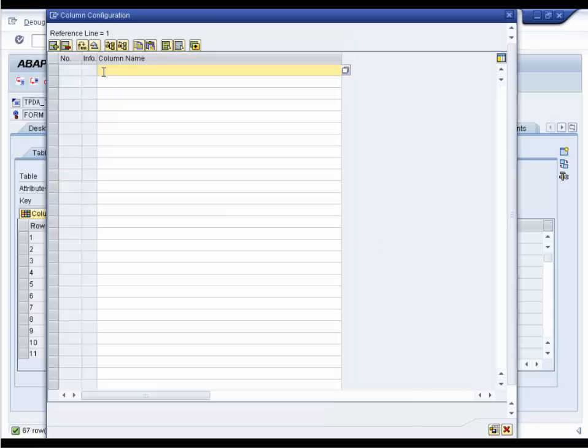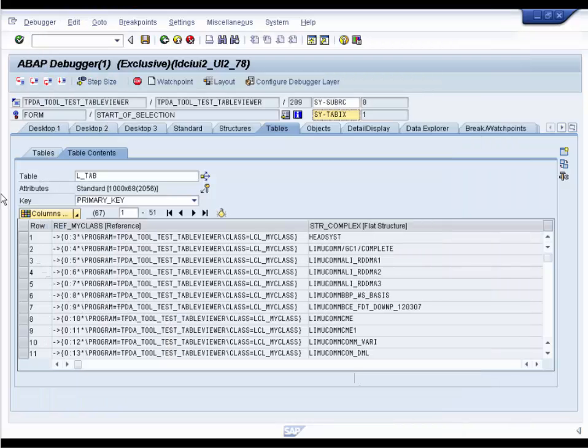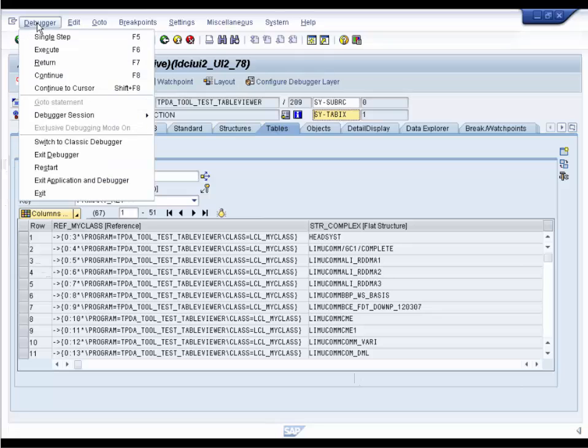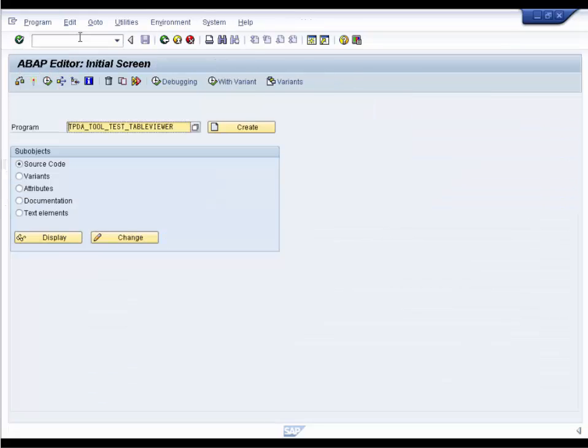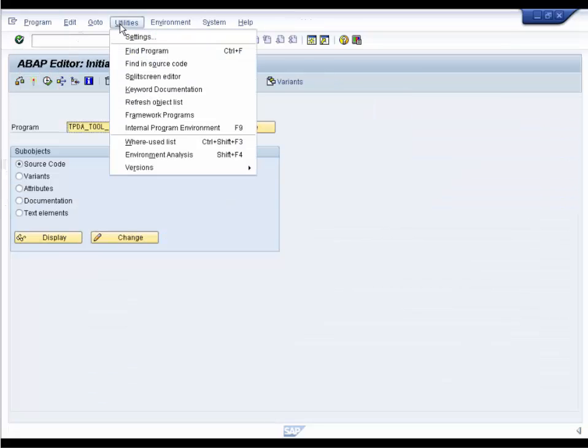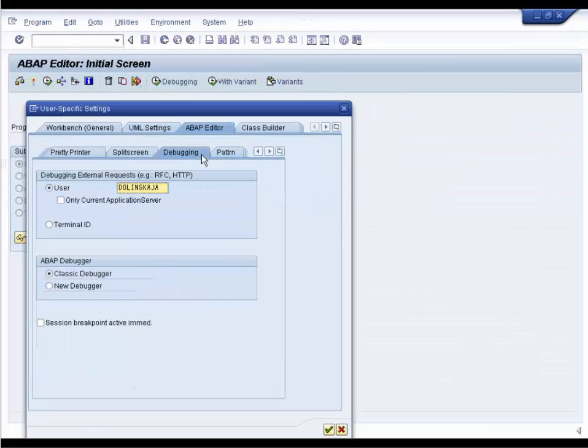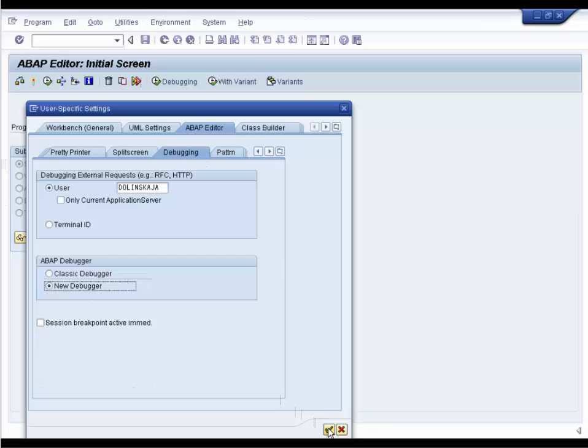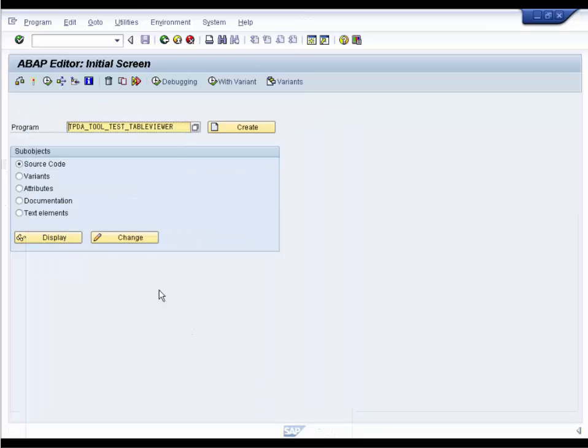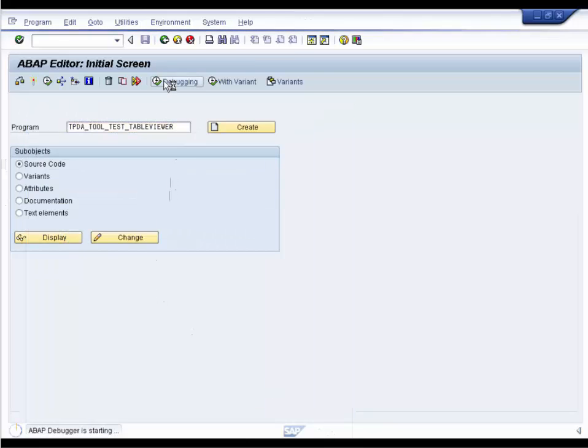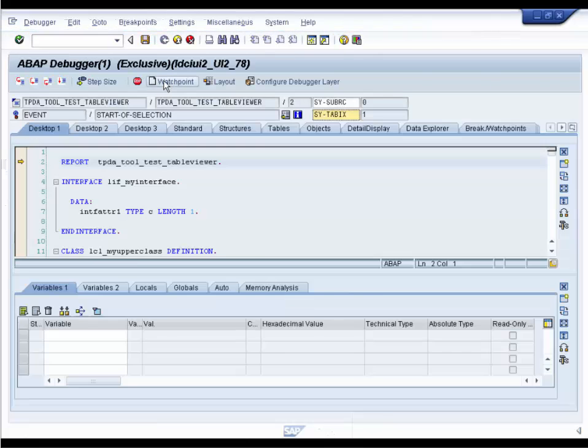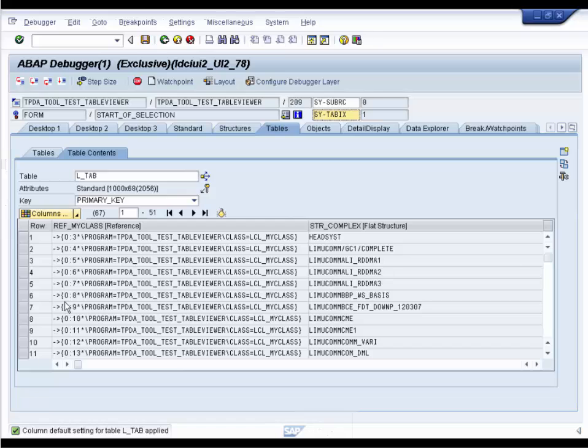And afterwards, he or she can paste them right into the column string. Now we leave the debugger and restart it again. Before we do this, we set the new debugger to our default debugger via Utility Settings debugging and restart the debugging. And the table is presented in the saved layout.